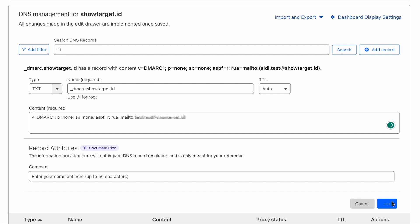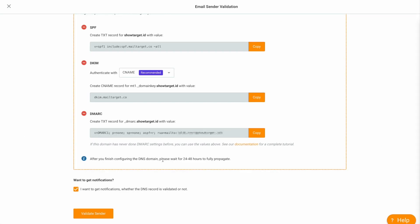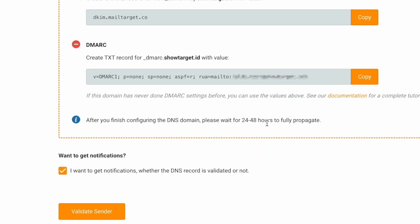After configuring all these settings, you will need to wait up to 48 hours for the records to fully propagate. Remember that the DNS management setting would differ depending on which service you're using, but the general settings would be the same.